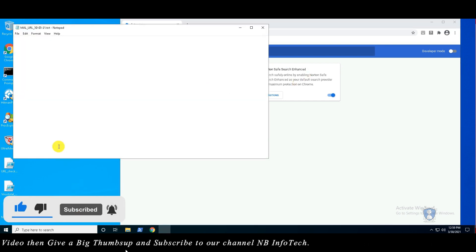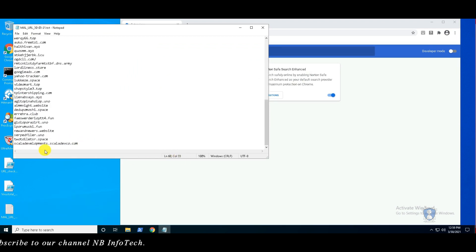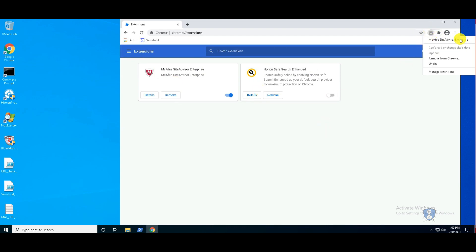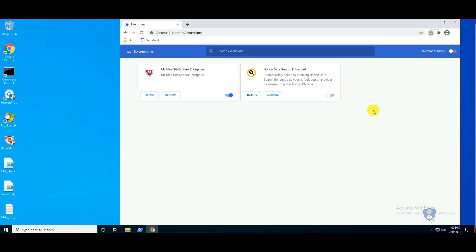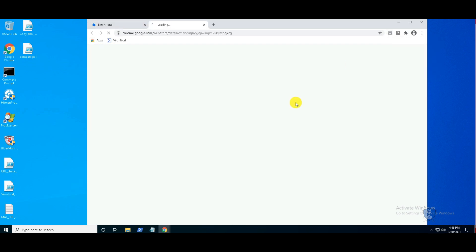This is the third video of the web protection test series. In this video, we are using another two Chrome extensions — first is McAfee WebAdvisor, and second is Norton SafeSearch. Both are well-known antivirus software. Here we are checking which browser extension or add-on is better in terms of web protection.